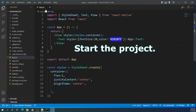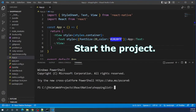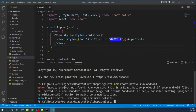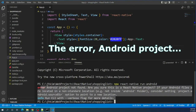Starting the project to see if it works or not, and if not working, to get the error message. Here comes the error — Android project is not found.